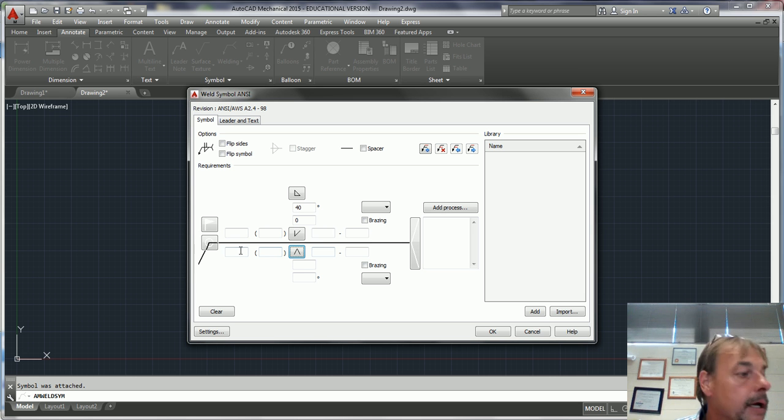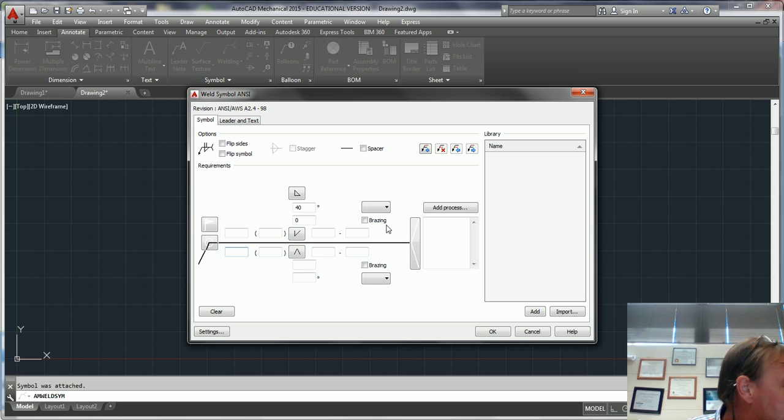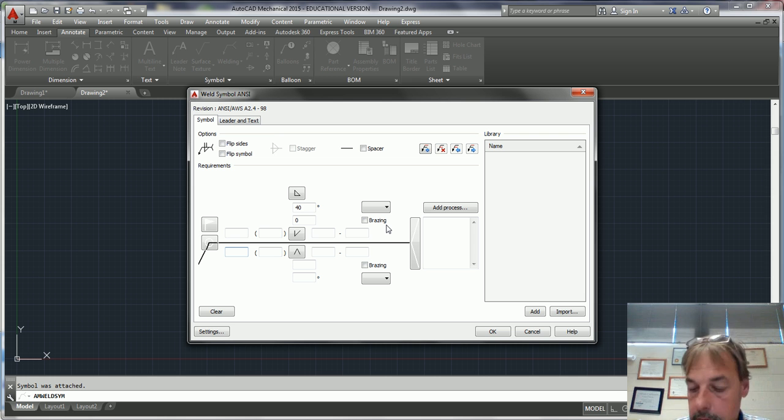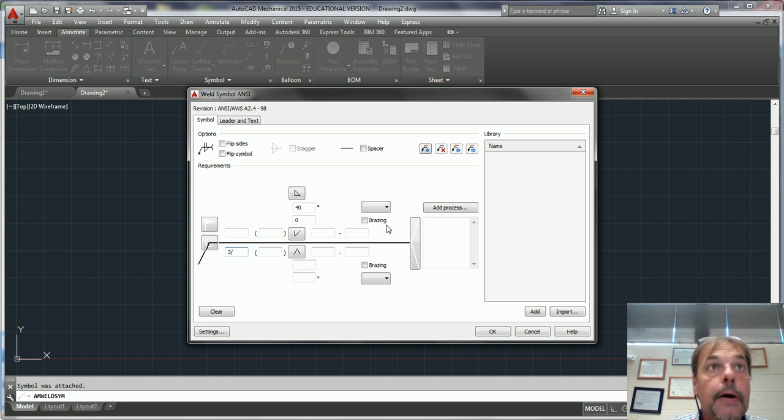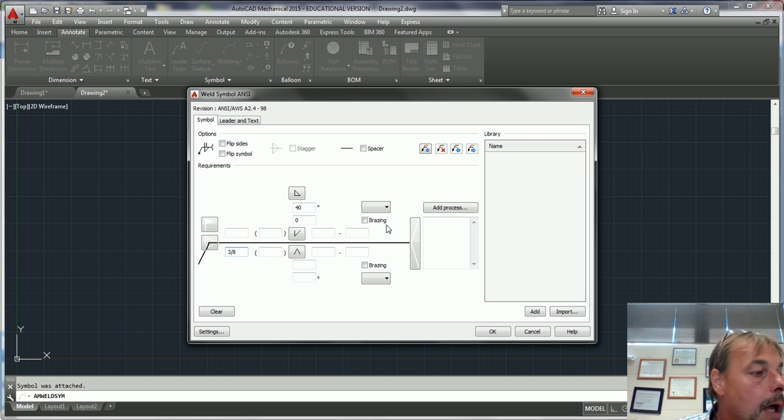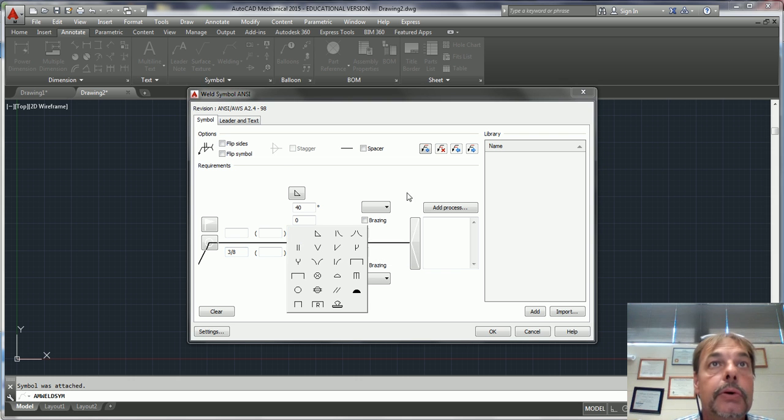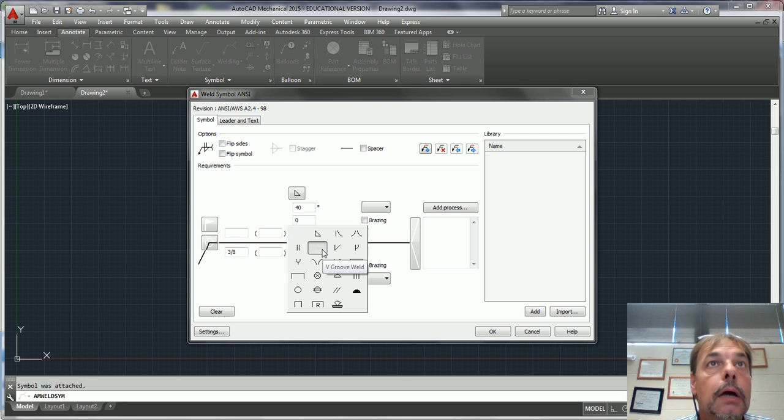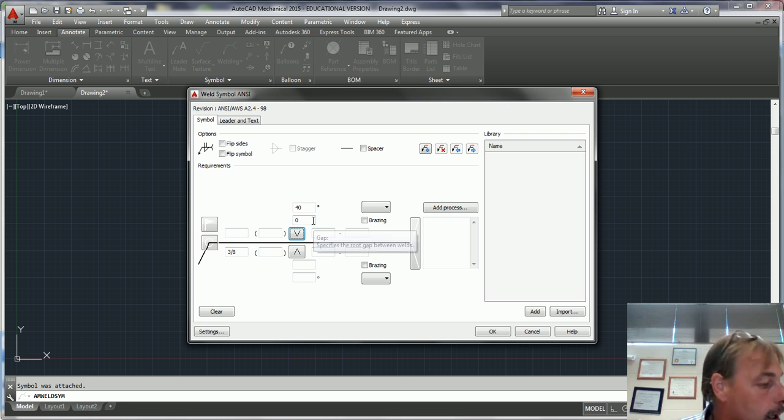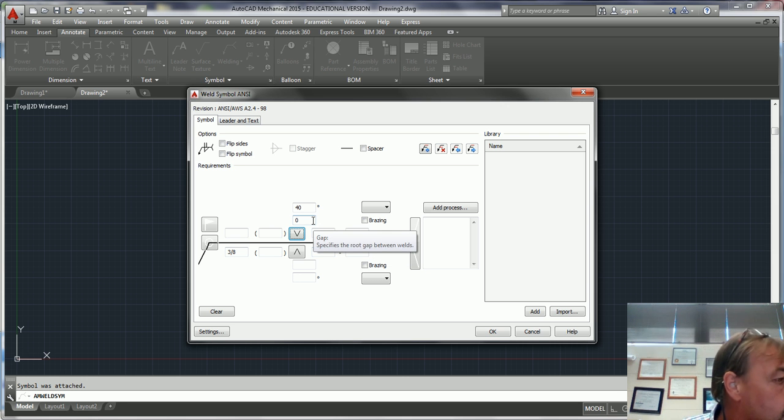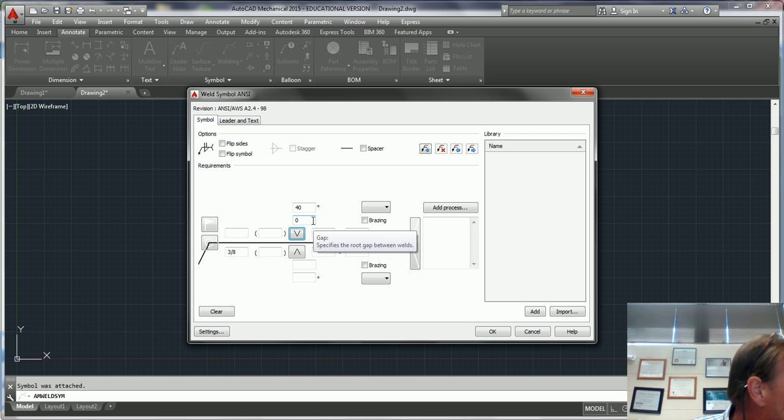And I think it says it's a 3/8, 3/8. And then at the top we also have a V groove. And what's the angle on that one?